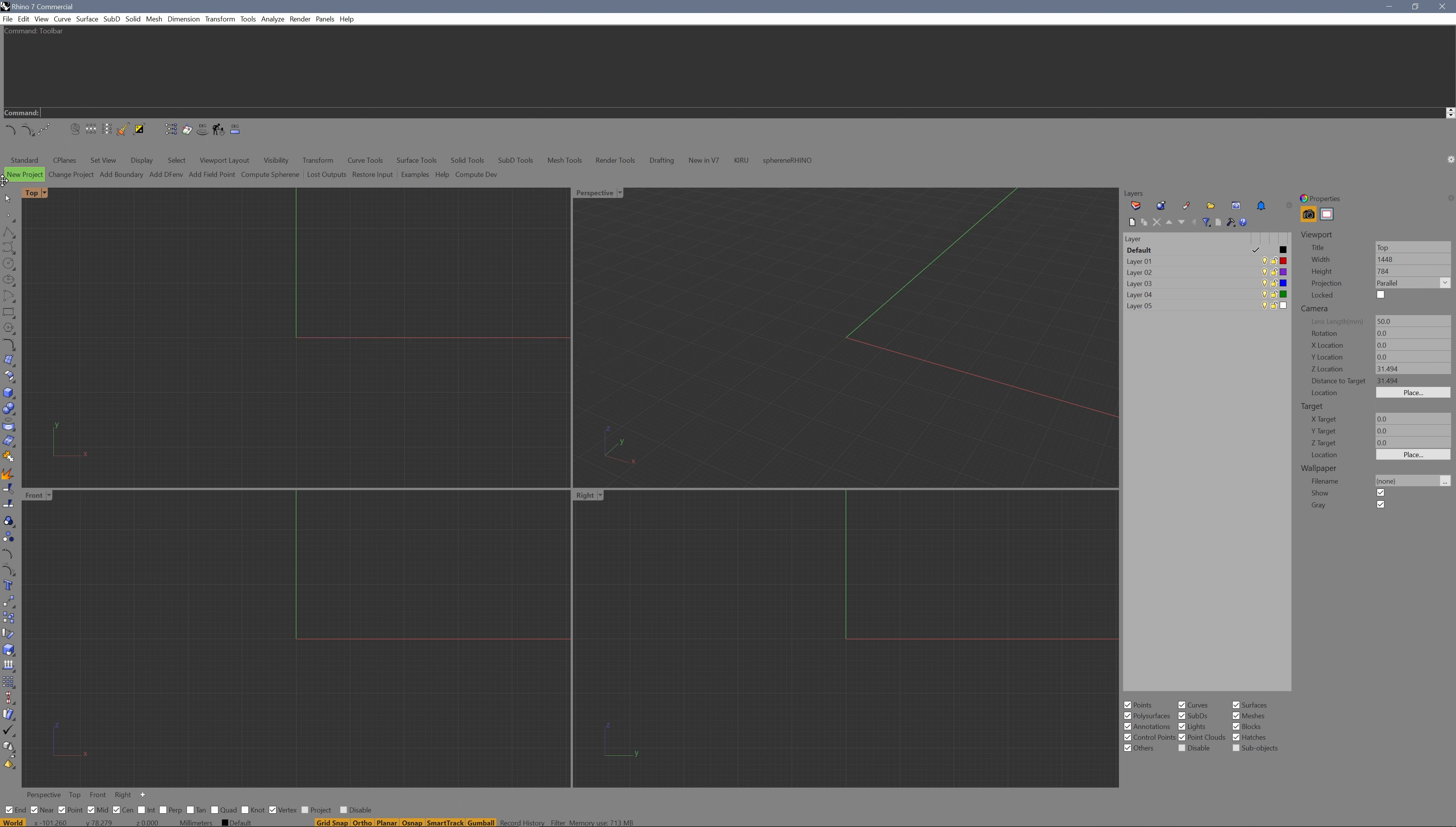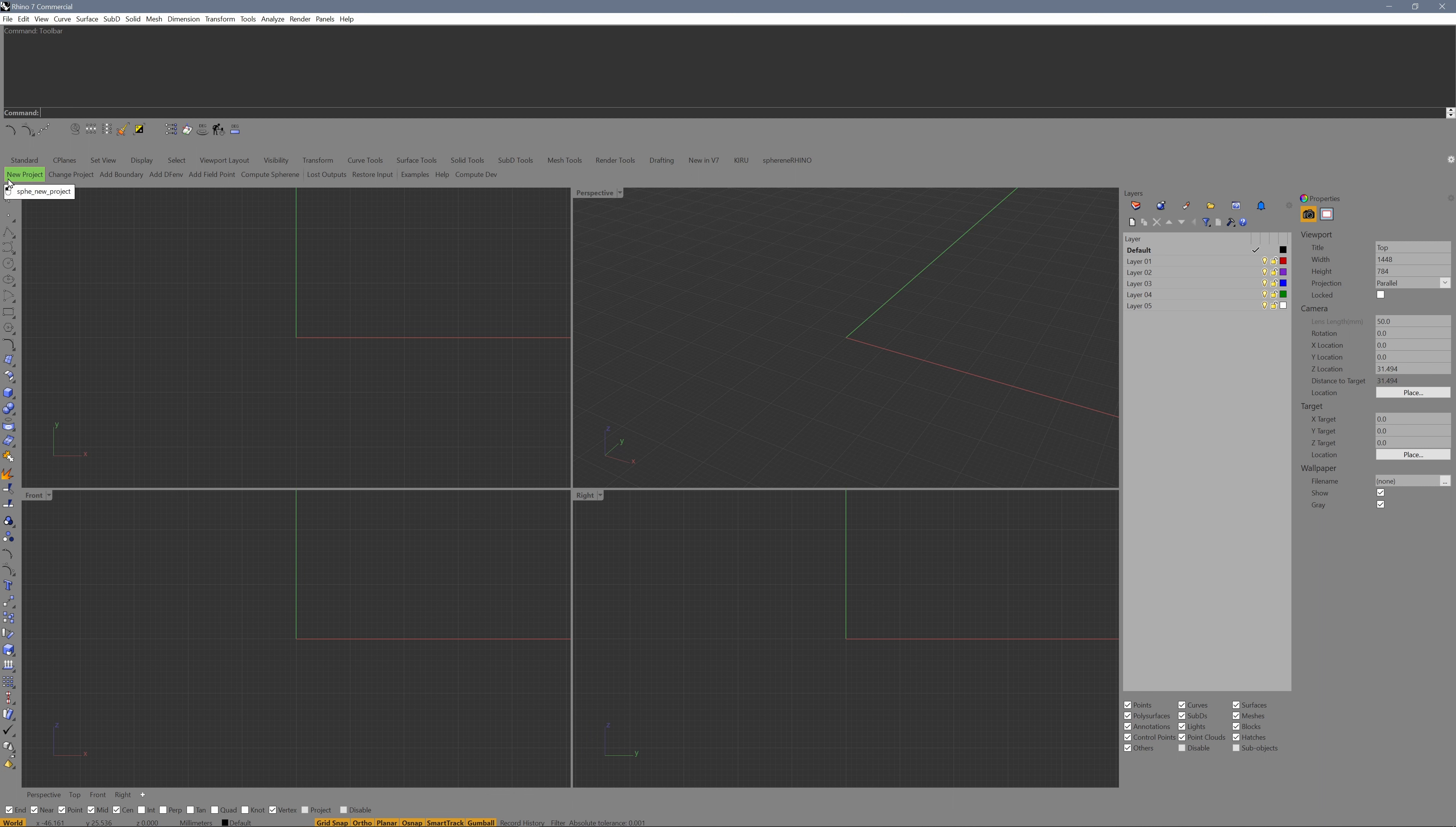And that was the installation. Now we need to create an API key and an account on our server. For that, we need to create a new project.